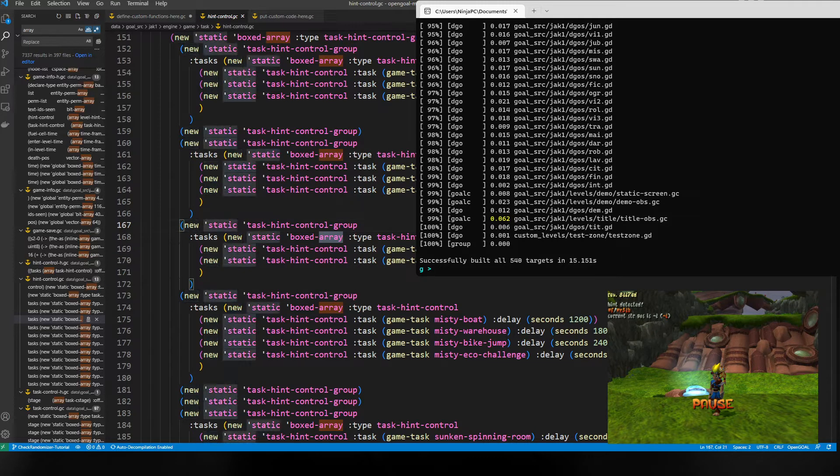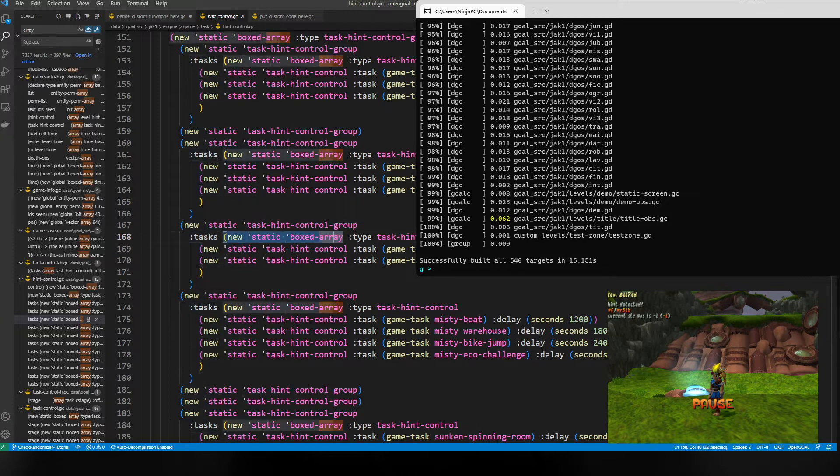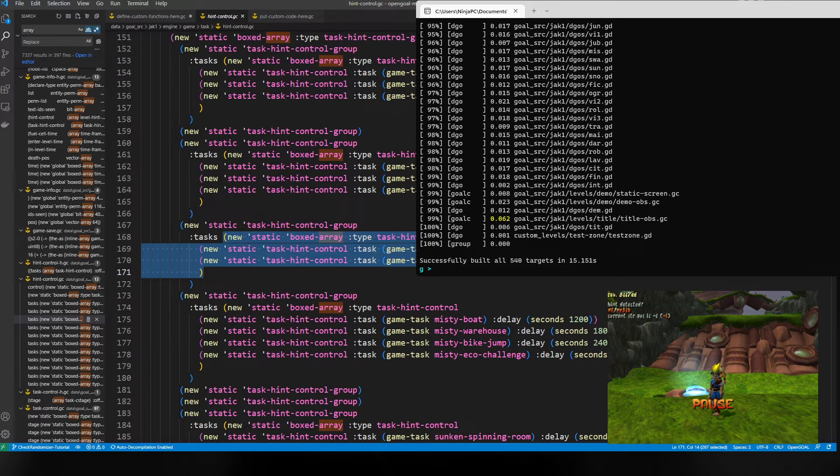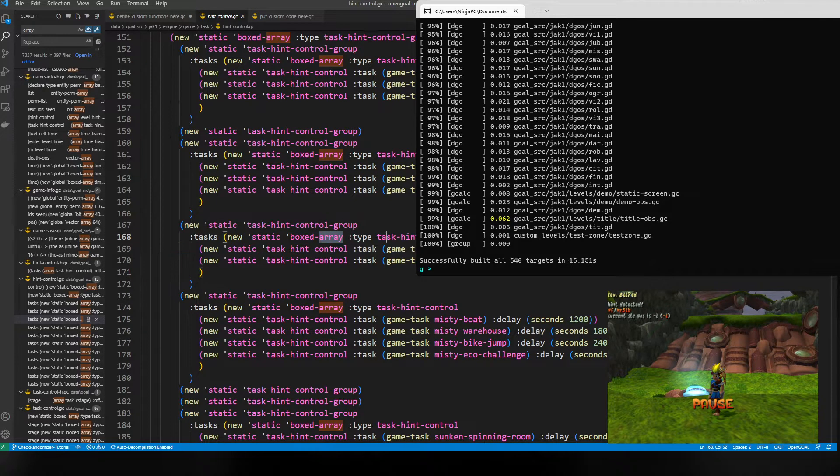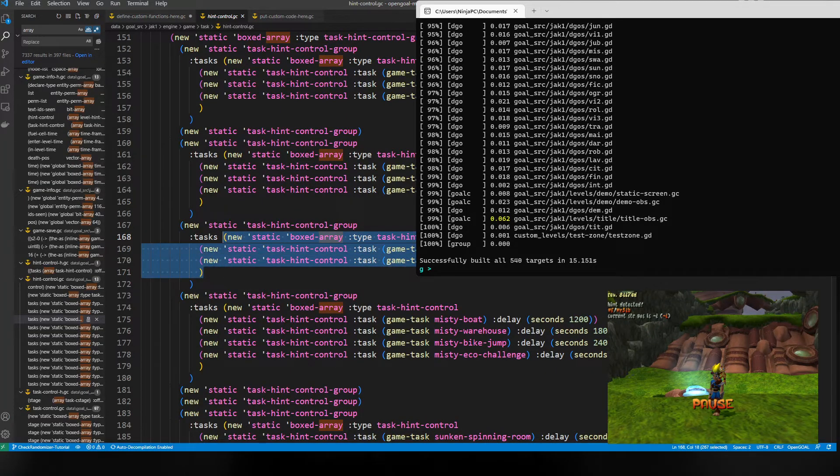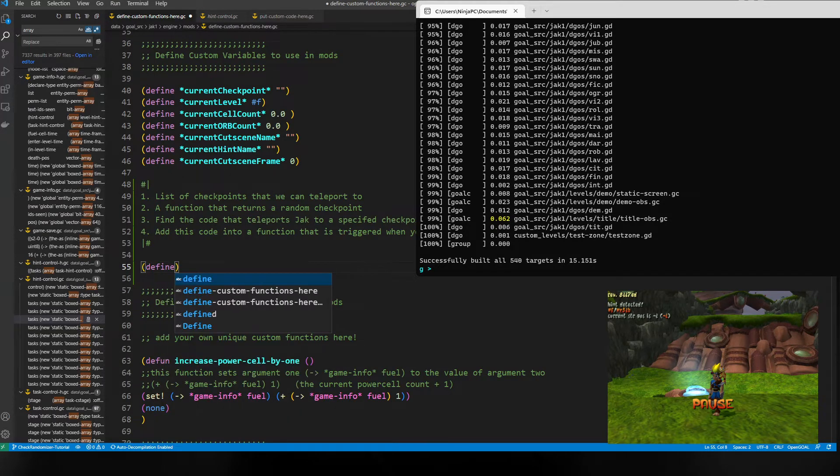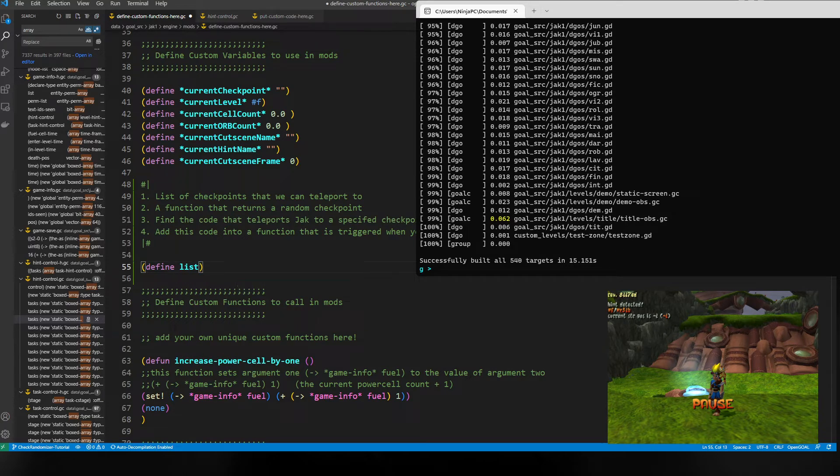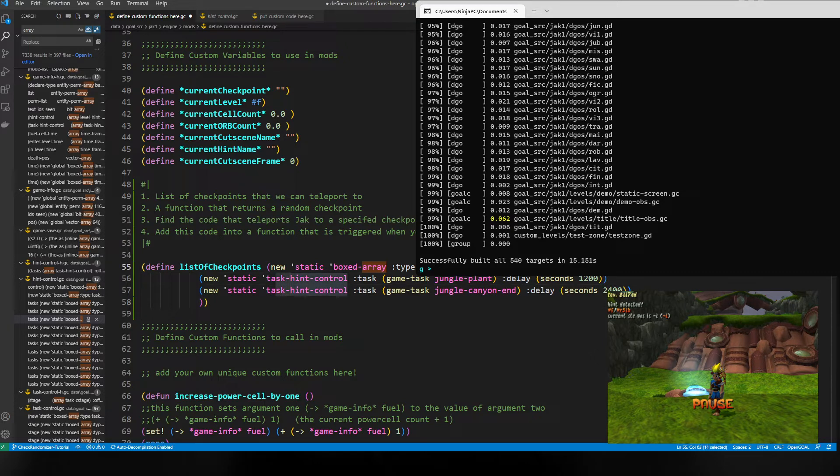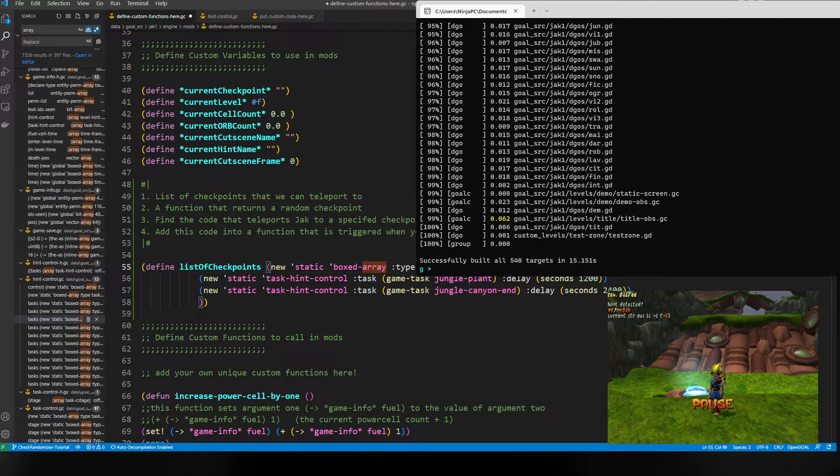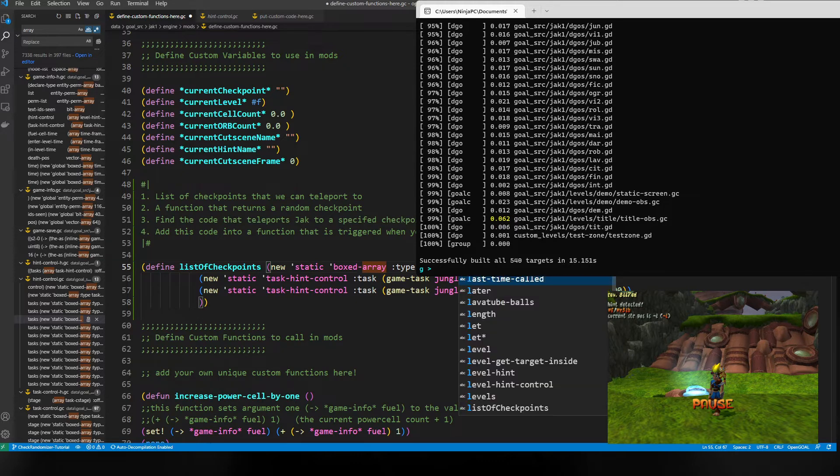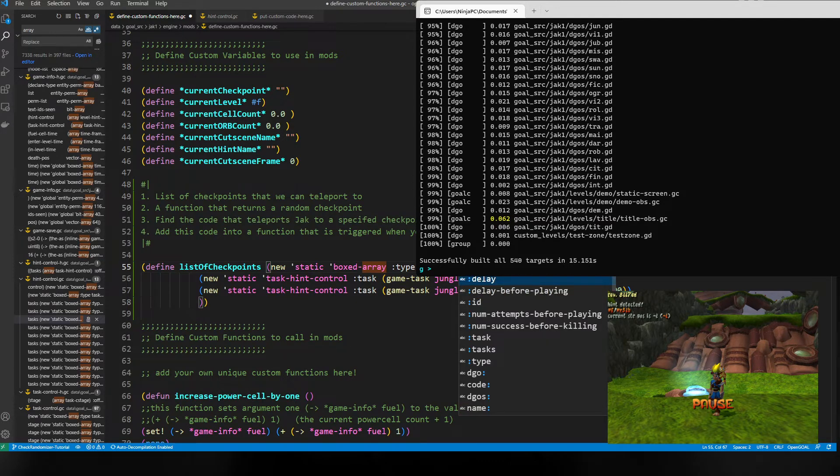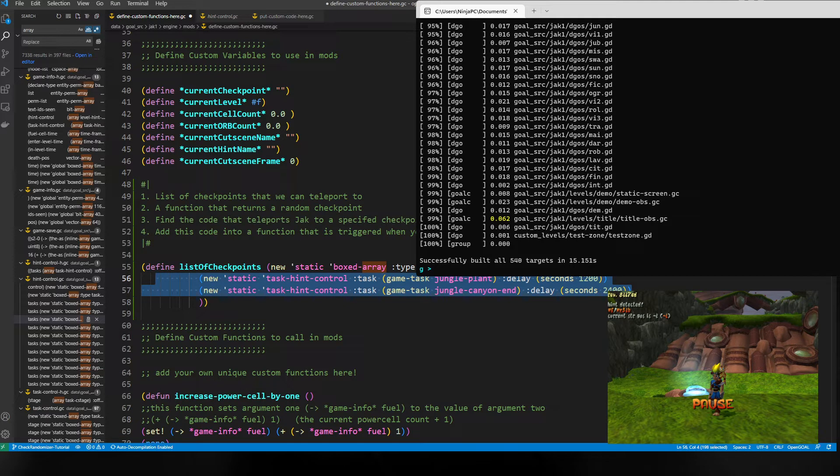We have a new static task and control group that contains tasks - this is a new static box array that has types of task hint control. If we just steal this code and go to our custom function, we do 'define list-of-checkpoints', paste it in, and instead of type hint control we want it to hold strings - type string. We save it and run 'mi' and just hope it works.